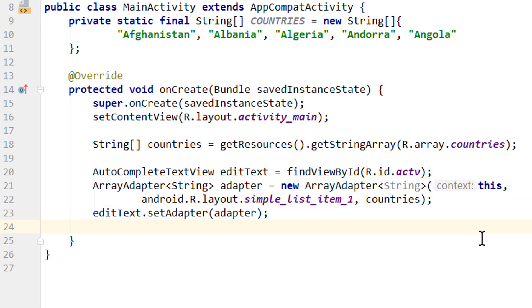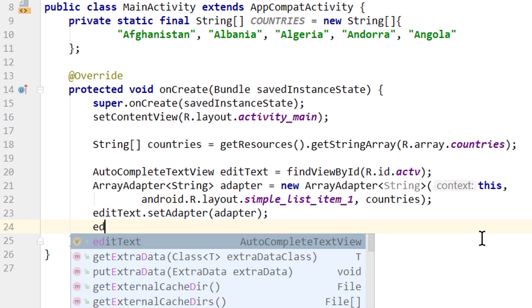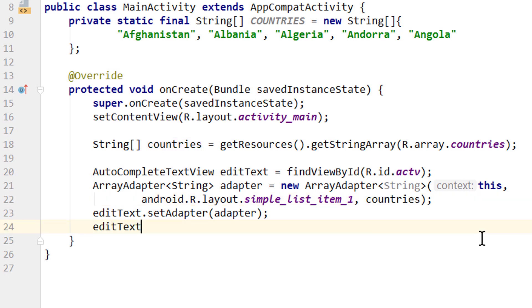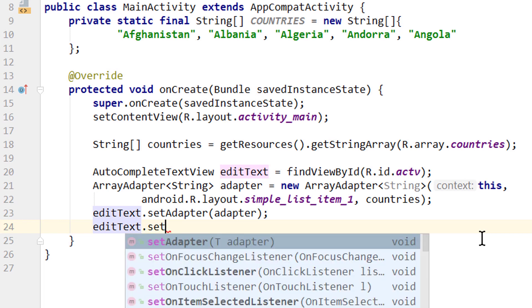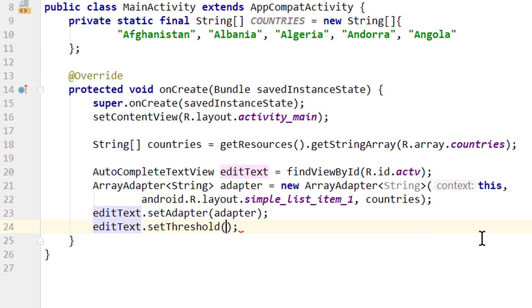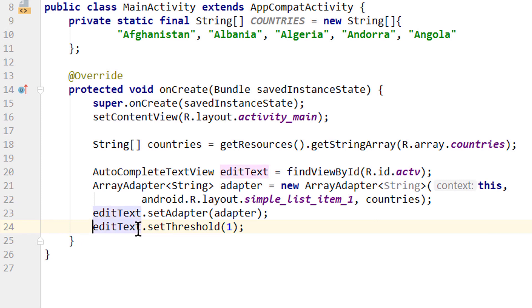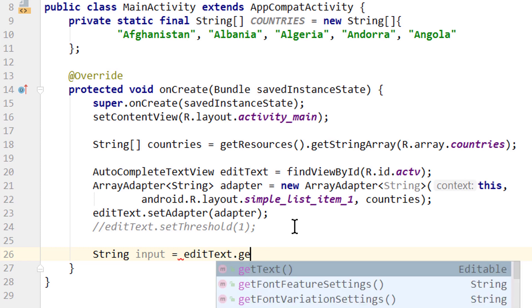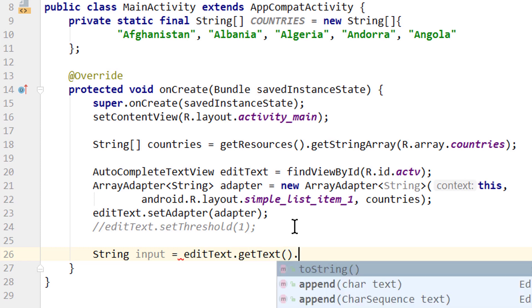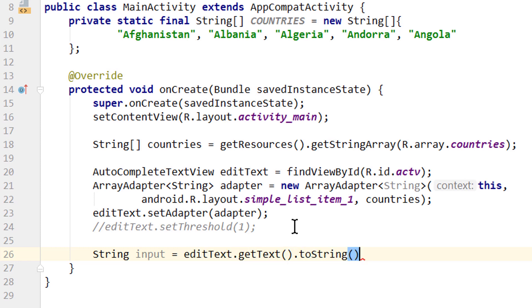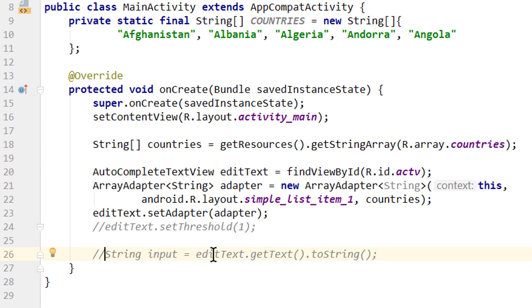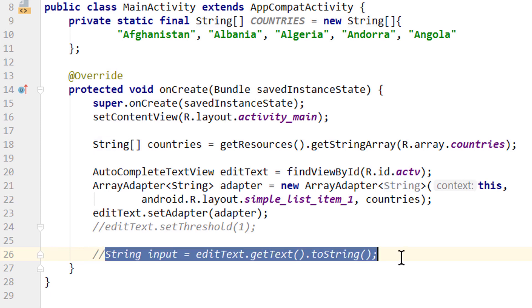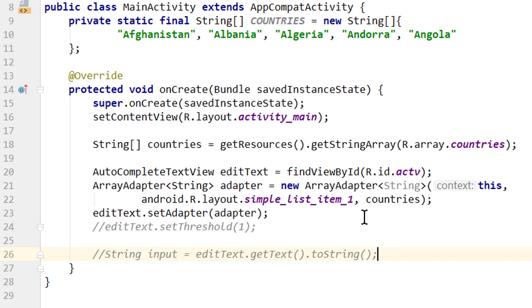You can also change the threshold programmatically with editText.setThreshold(1), but we've already set this in XML so it's redundant. If you want to get the text out of this EditText field, do it the same as with normal EditText: String input = editText.getText().toString(). This doesn't make sense in onCreate since we haven't typed anything yet, but this shows you how to get the text.